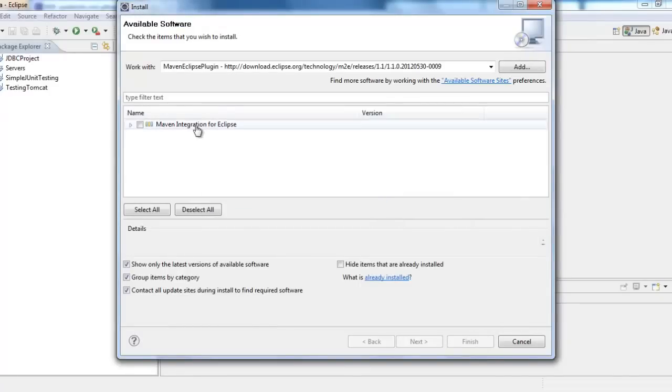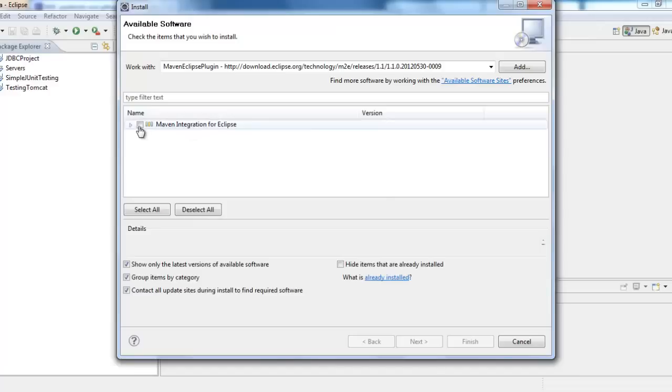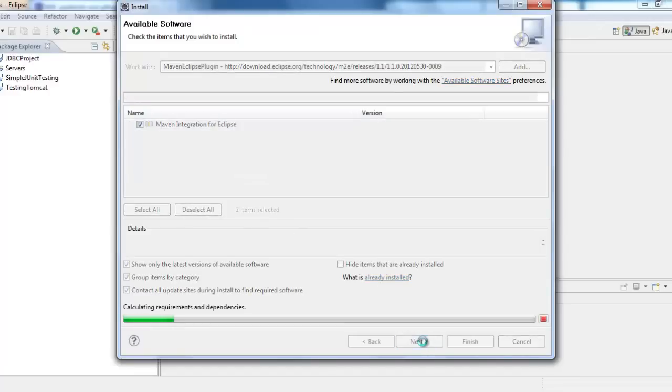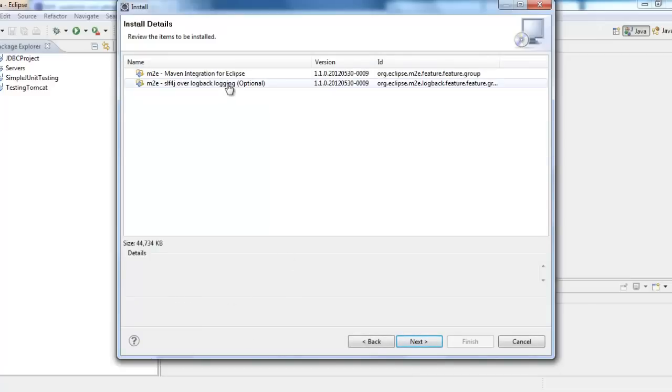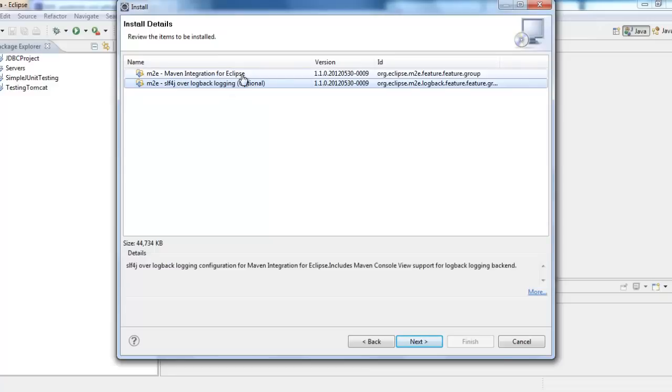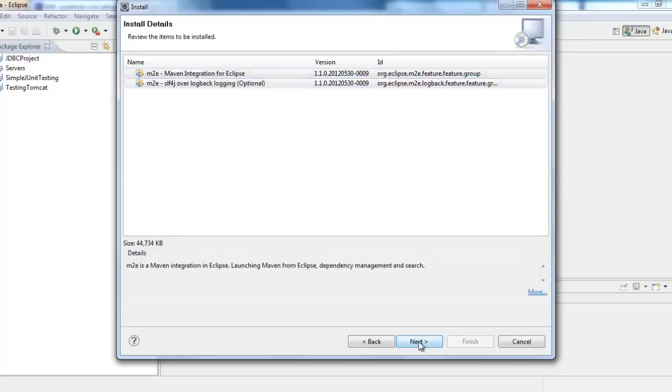When we click OK, Eclipse has looked up the name and integration for Eclipse. You have to select it. And then click Next. When you click Next it is calculating all the requirements. These are the two items that it gives us options to install. I would select both of them. Second one is optional but I would select it. And then click Next.